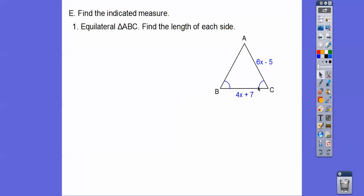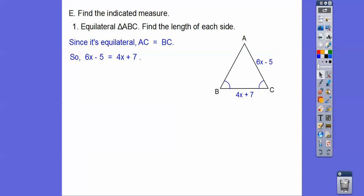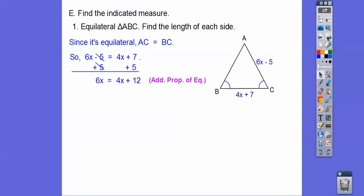It says find the length of each side. Since it's equilateral, this side equals this side, so we set up: 6x − 5 = 4x + 7. I like to have the bigger variable on the left-hand side. Your textbook would like you to state what you're doing at each step, and I'd like you to also.